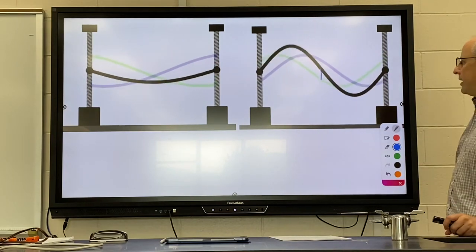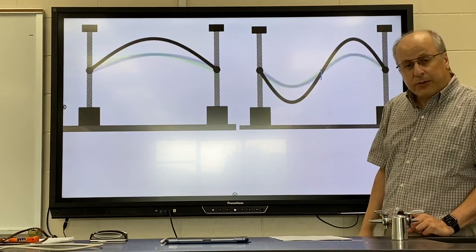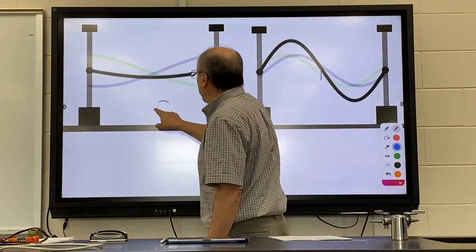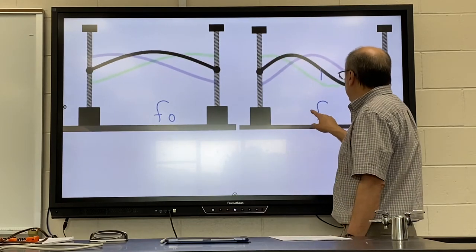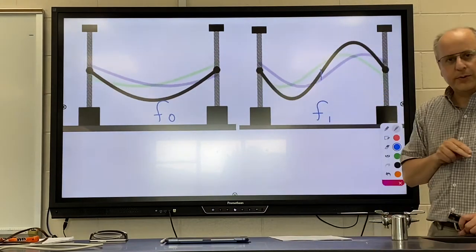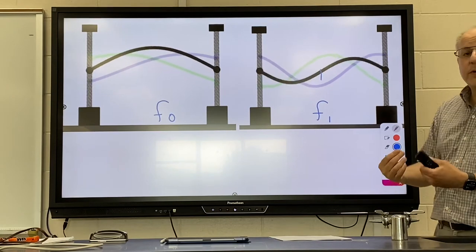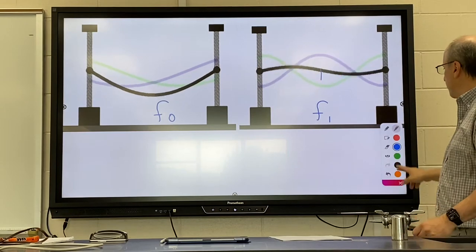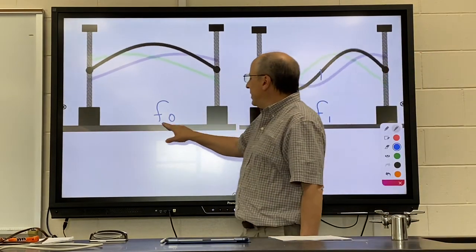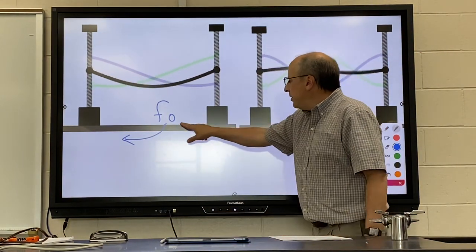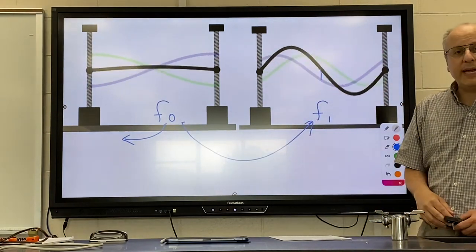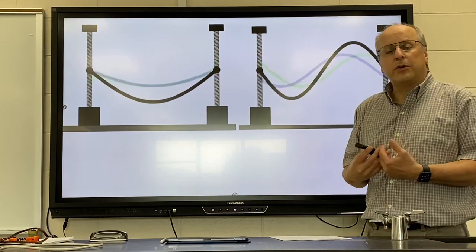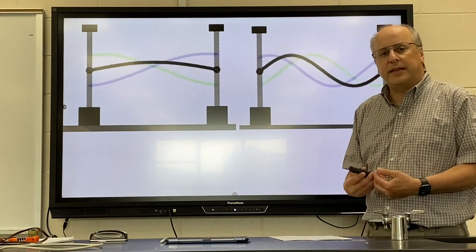The same length string oscillated at different frequencies will create different modes of oscillation. This is the fundamental frequency, and this would be the first overtone. No frequency lower than the fundamental will create a standing wave, and no frequency in between these two will create a standing wave. Certain frequencies are special in that they will produce standing waves in this string.